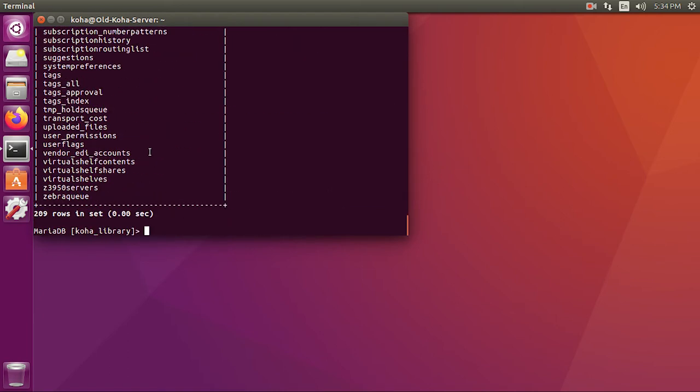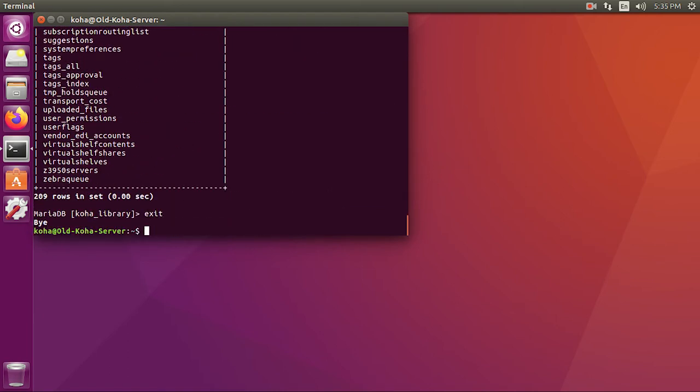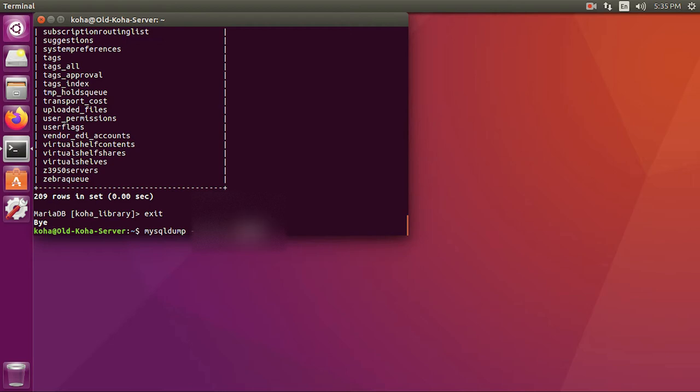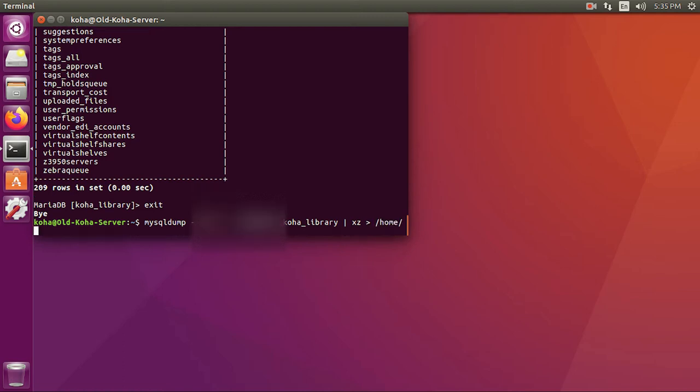Let's exit from here for now and we'll use mysqldump utility to export all this database into a SQL file. Just type in 'mysqldump' then specify the user using which you want to export it and then type in the password. While you put in the password you might also notice that this shows the password in plain text, so make sure nobody is watching over your shoulder. Then type in the name of the database which we want to export and with the pipe operator I'll specify xz as the compression format because I want to export a compressed file. Then I'll specify the output location where I want this file to be saved, which is in the downloads folder. I'll name the file as 'koha_library.sql.xz' because this is a compressed file.